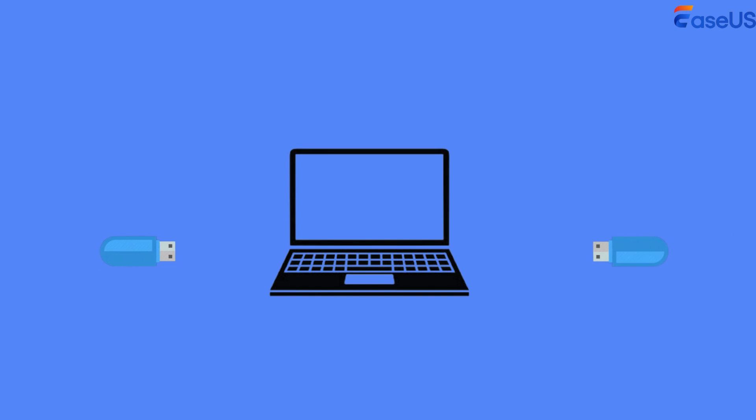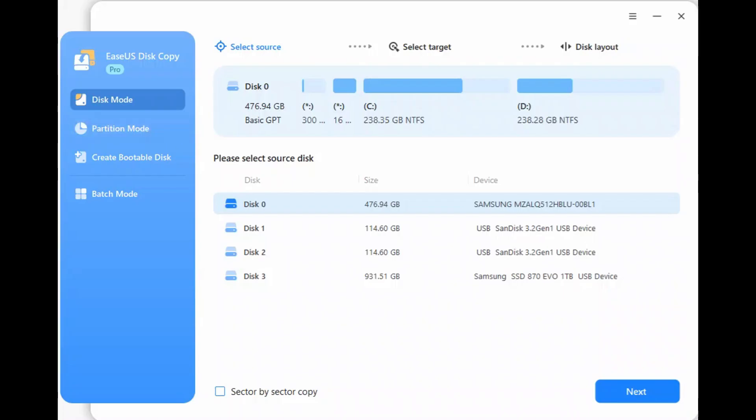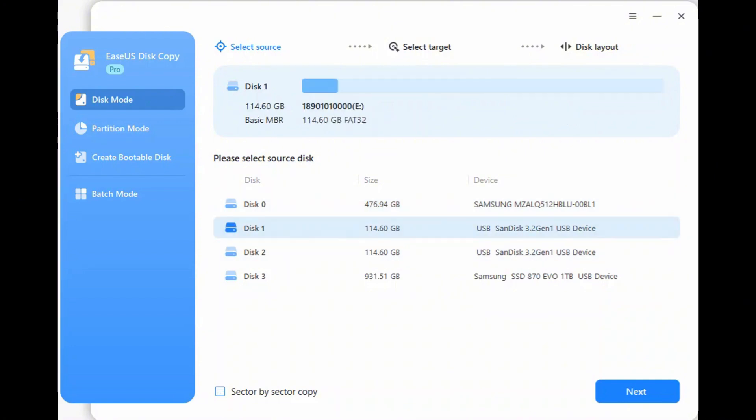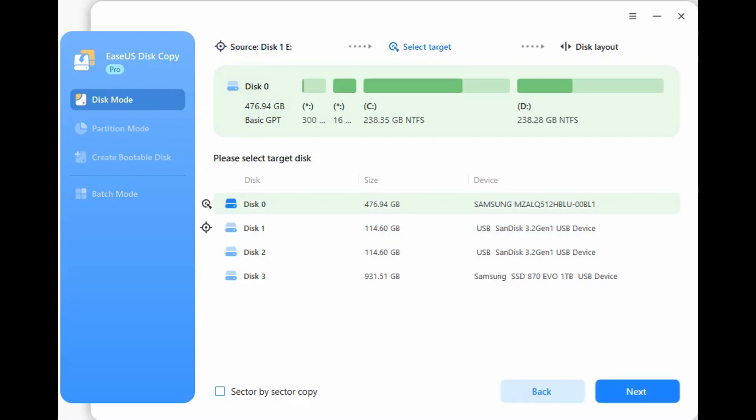Step 1. Connect the two USB drives to your computer. Step 2. Launch EaseUS Disk Copy. Click Disk Mode and select the original USB as the source disk, then click Next.